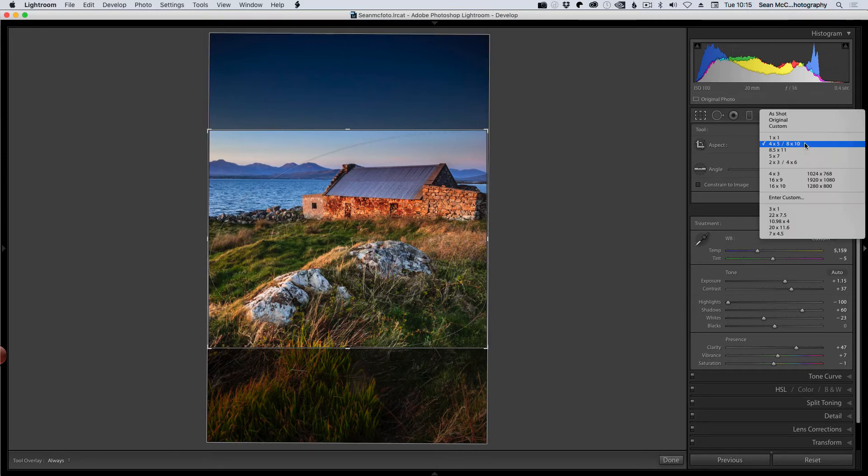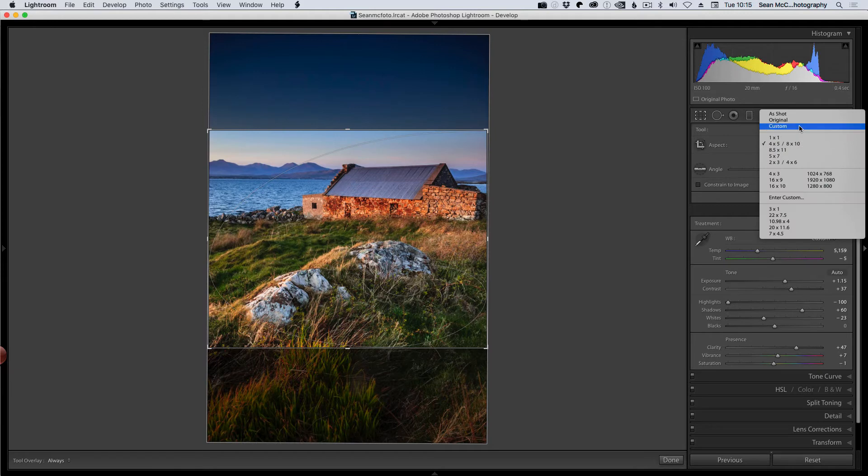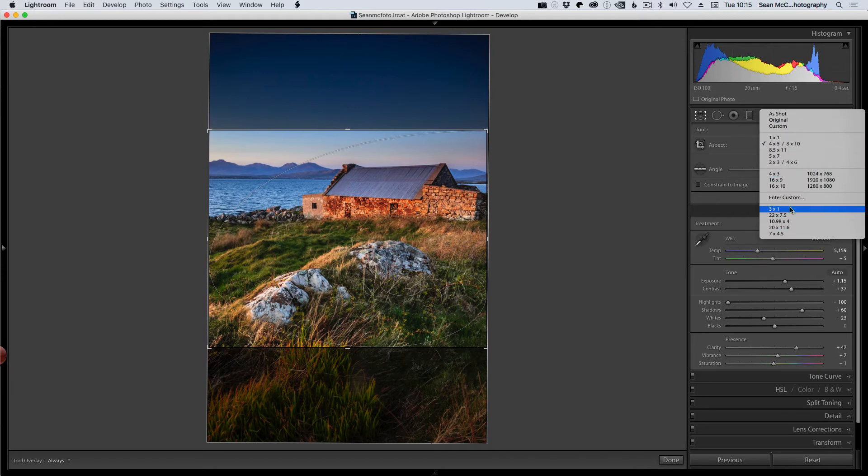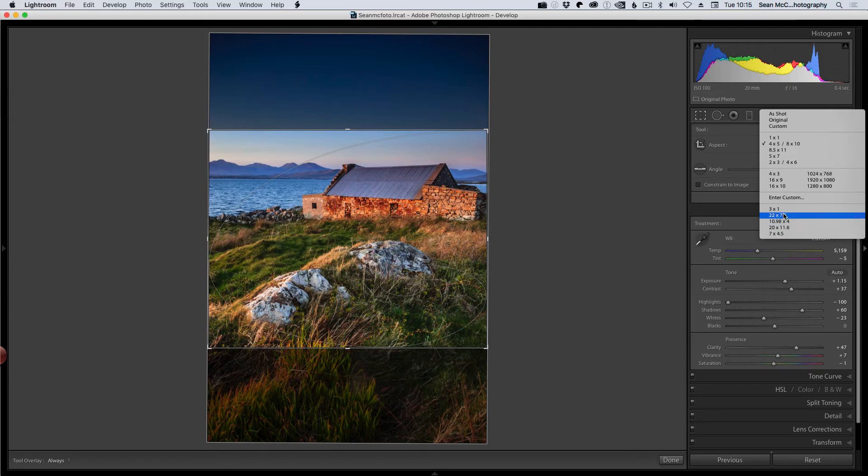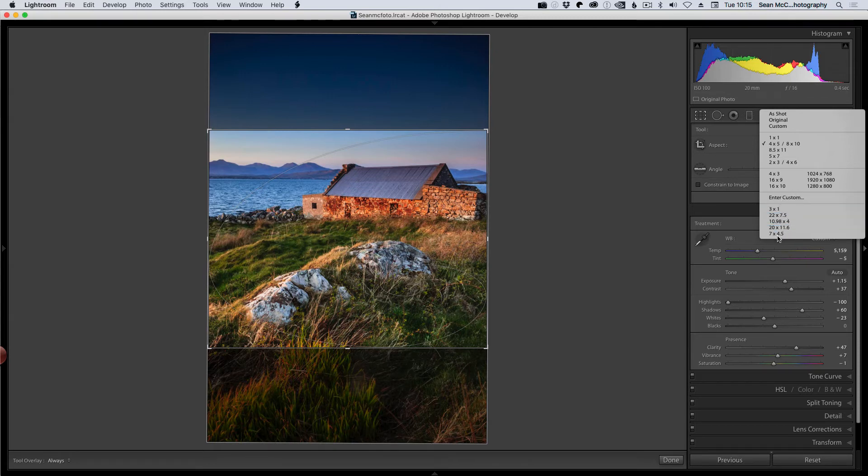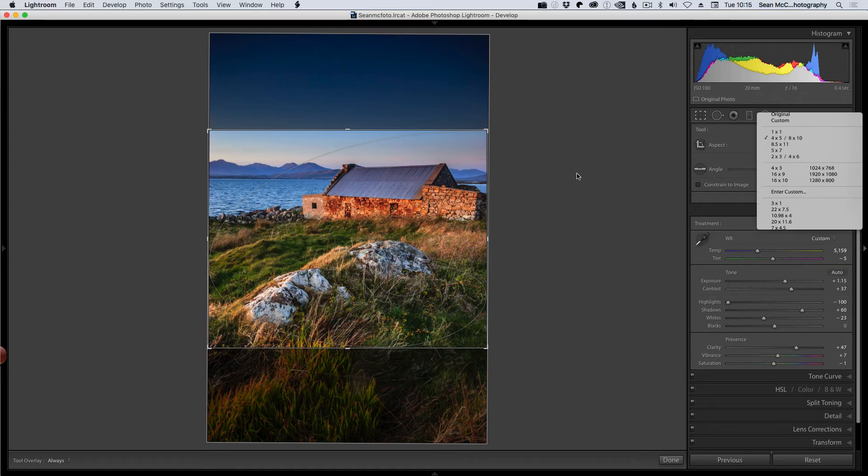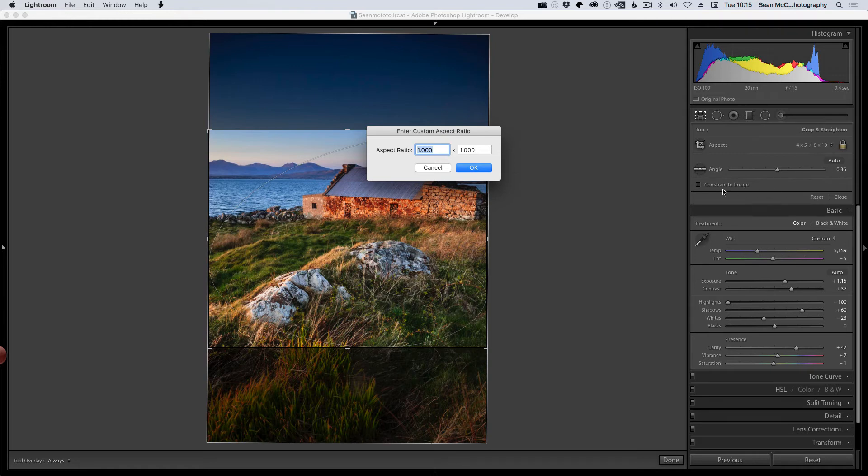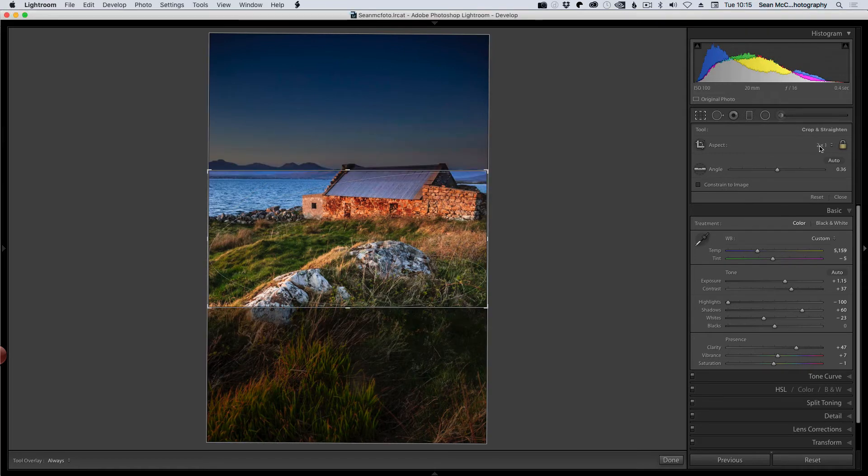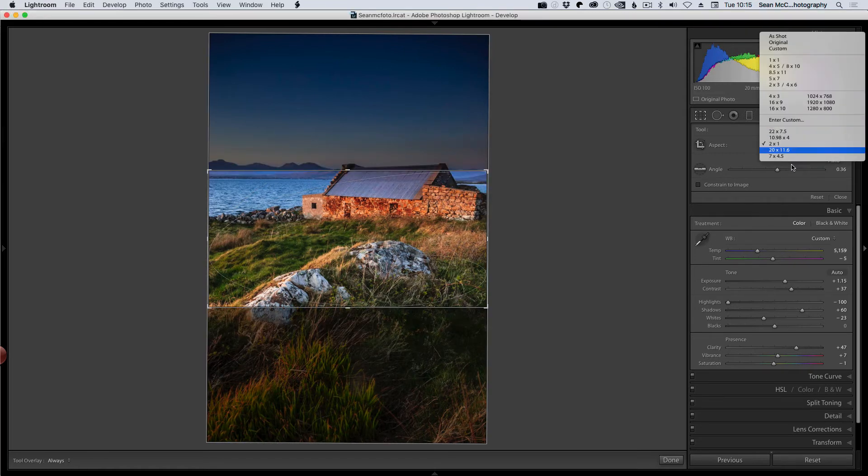Again, if you want to change to a different ratio, you can from here. You also have an option to enter custom and that will remember the last five crops you have and they will drop out as you enter another one. So three by one would probably go first if I enter custom. So I'm just going to put in two by one, which is a typical panorama crop, for example. And then we can see that the three by one is dropped out and two by one is there instead.